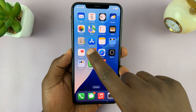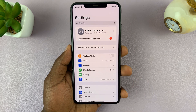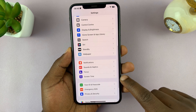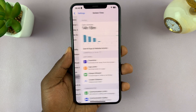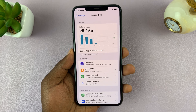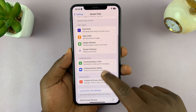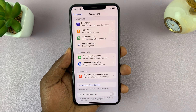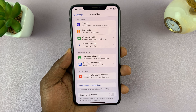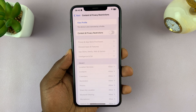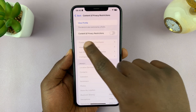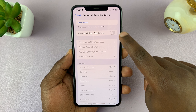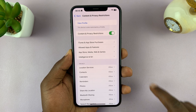To do that, simply go into Settings, scroll down to Screen Time, tap on that, and then under Screen Time go to Content and Privacy Restrictions. Make sure Content and Privacy Restrictions is enabled first.